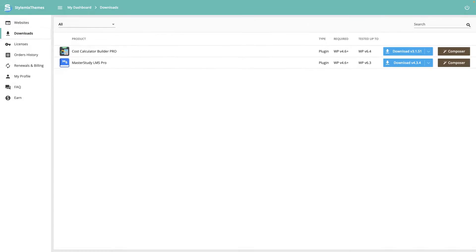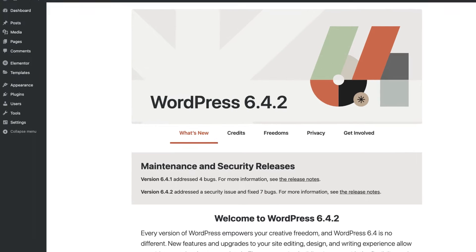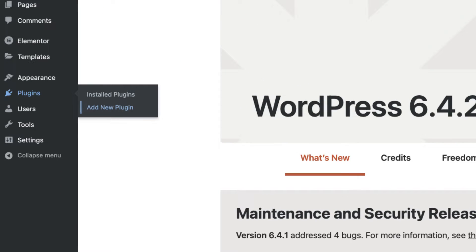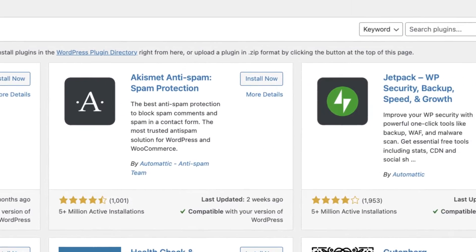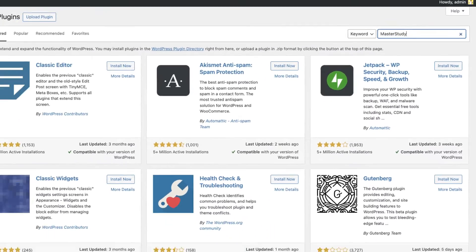Now, let's install the best WordPress LMS plugin to our website. First, we need to add the free version of the plugin. Search for Master Study and activate it.